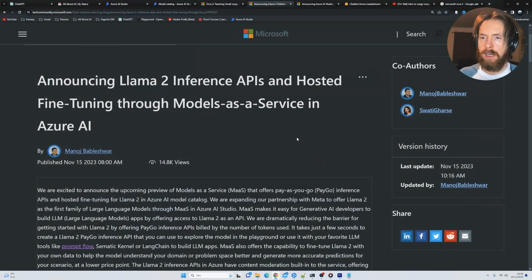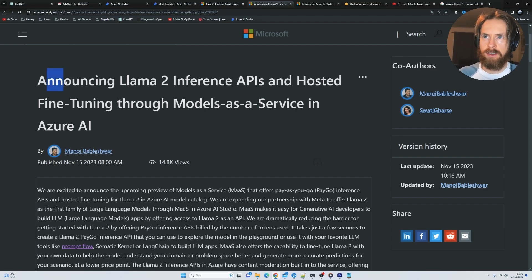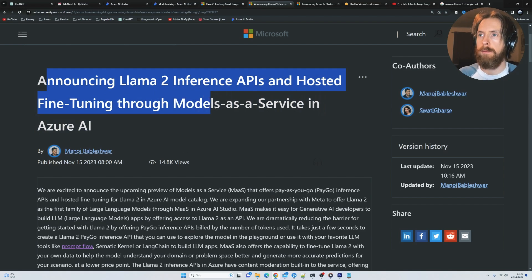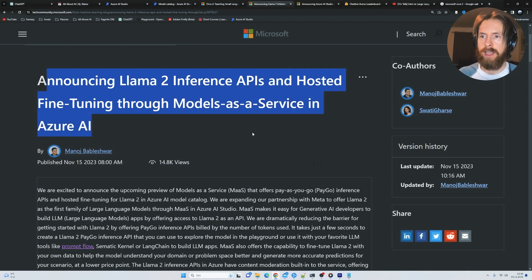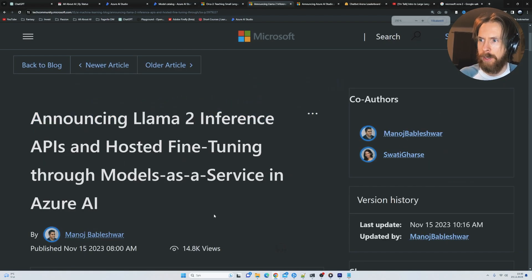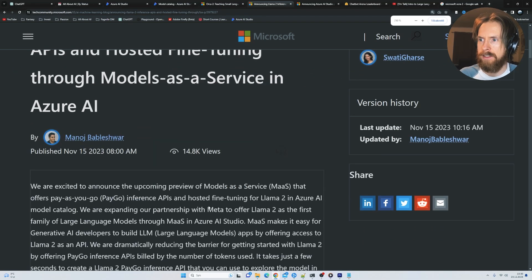So here you can see the blog post I posted about this. Announcing Llama 2 inference APIs and hosted fine-tuning through models as a service in Azure AI.